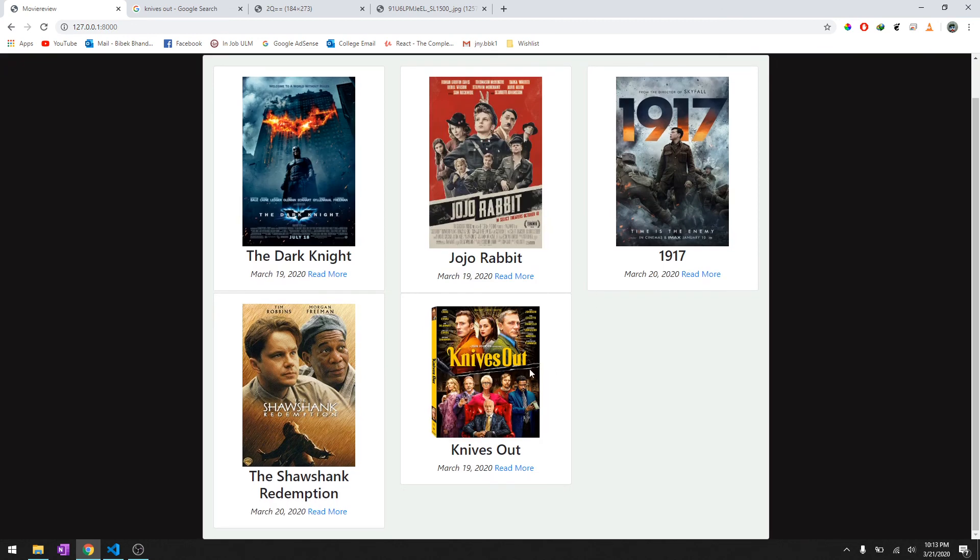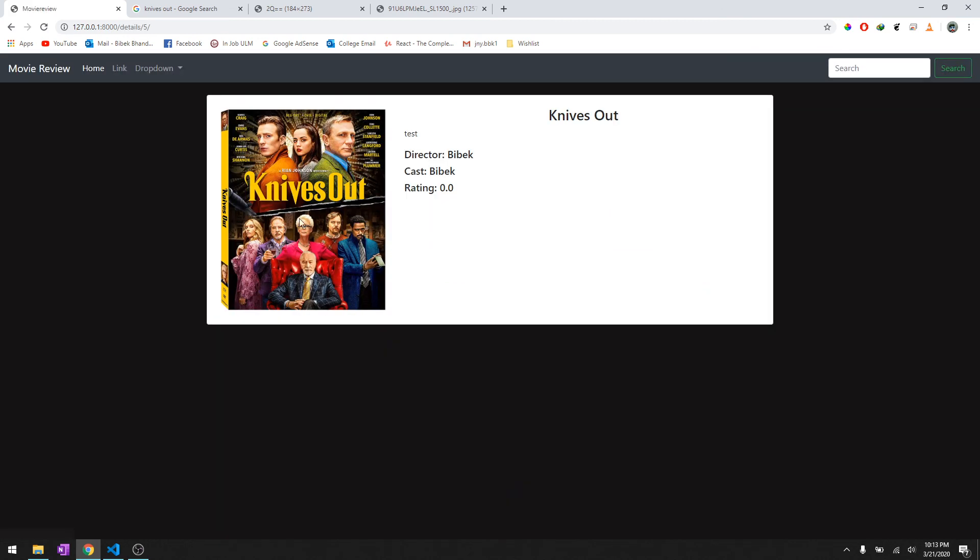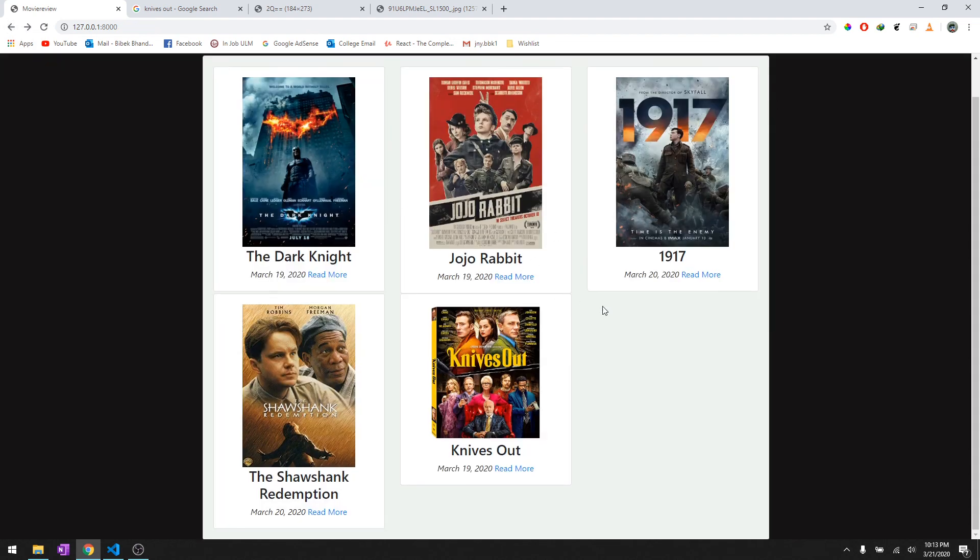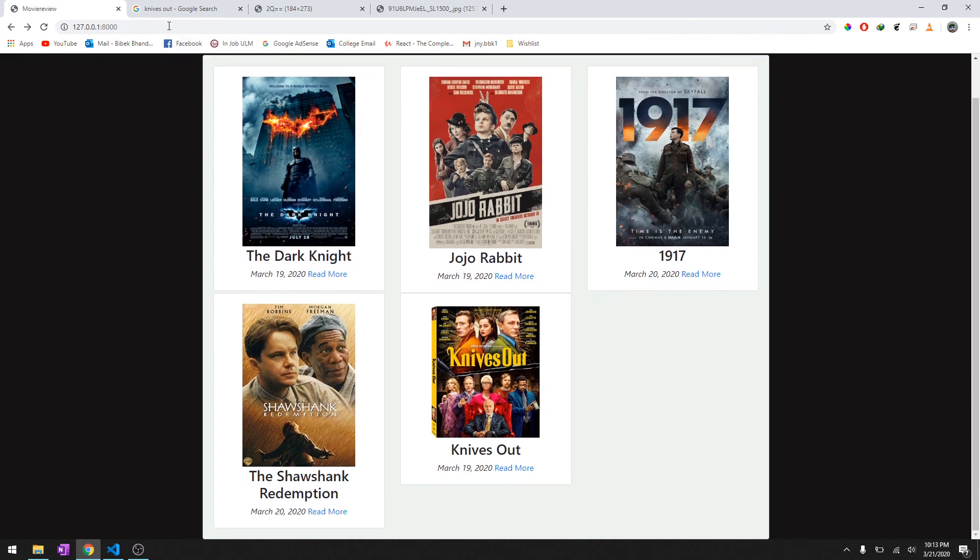And there you go, there's the Knives Out and it says the rating is zero right now because the default is set to be zero. And you can add as much movies as you like from our HTML form. There we go.